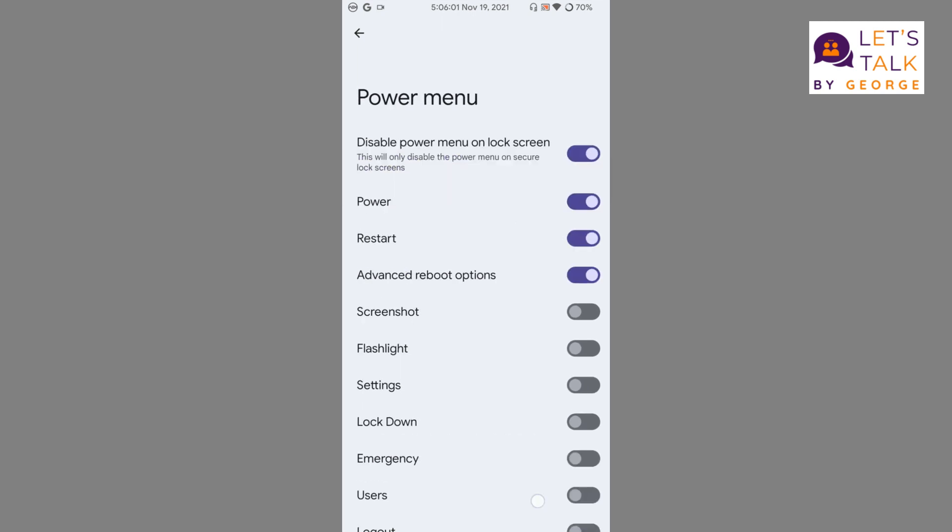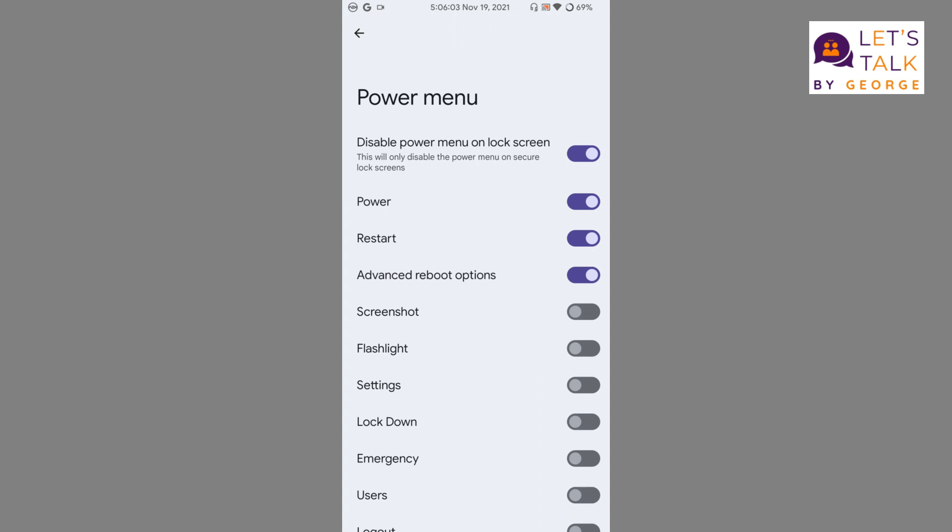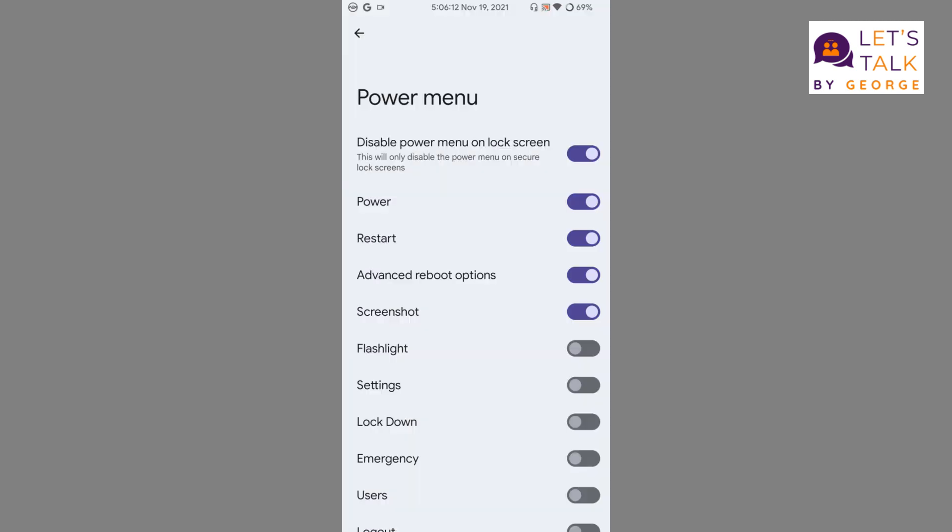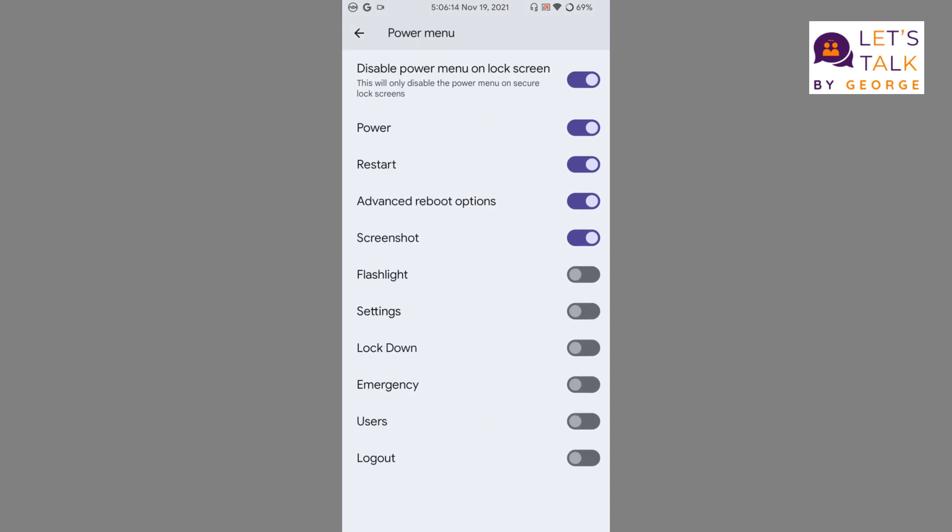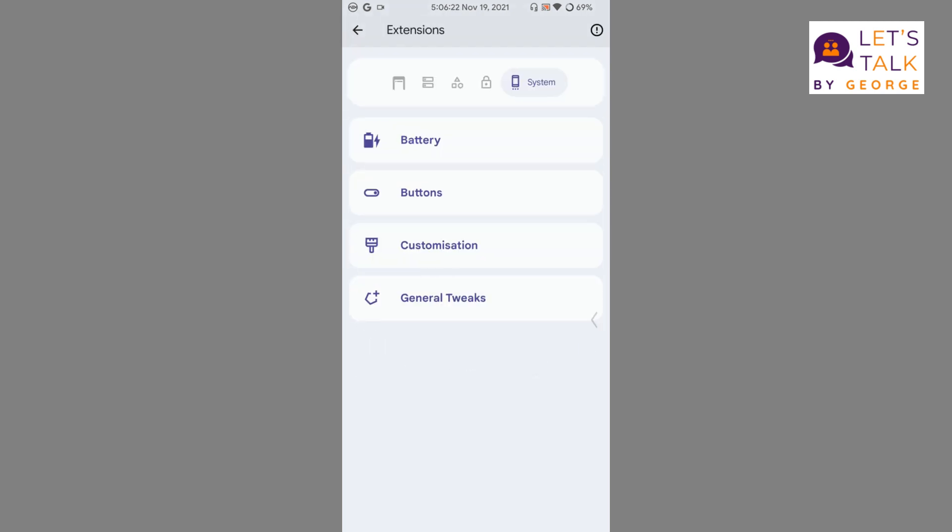Then buttons: we get the option for power menu and we can customize the power menu. We can enable screenshot, and as you can see the screenshot tile is being added to the power menu. So we can customize with these options. Toggle torch when screen off - that is also something that we are all aware of.